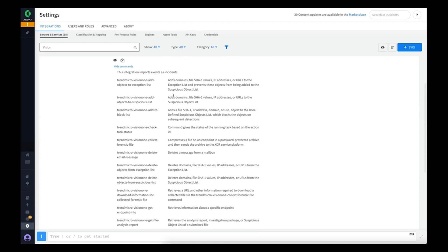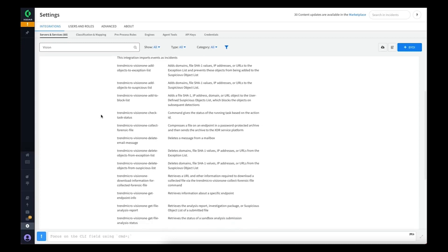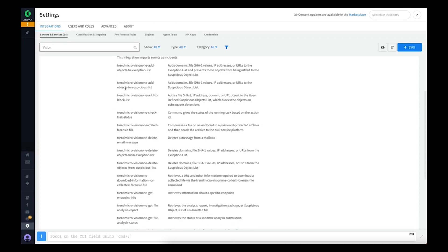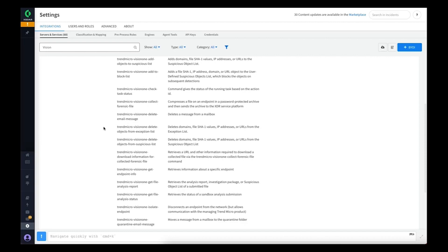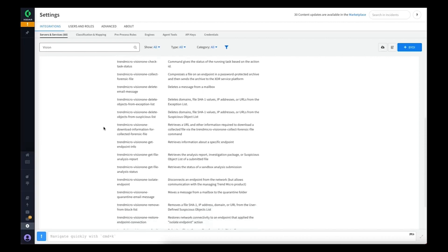We've got commands to add and remove objects from the exception list in Vision 1, commands to add and remove objects to the suspicious object list, a check status command that can be used to check on tasks that may run for a while like a sandbox submission or collecting a file or isolating an endpoint, and the command to collect a forensic file from an endpoint during an investigation.